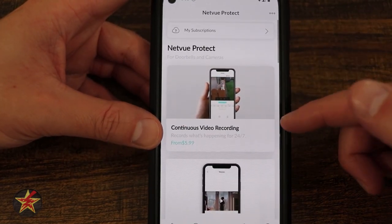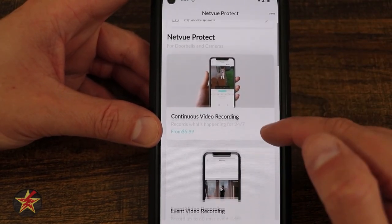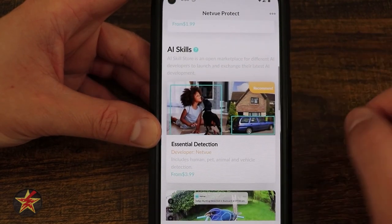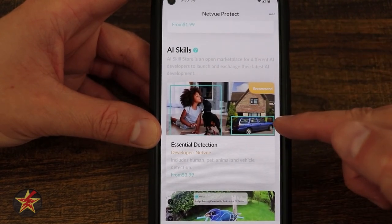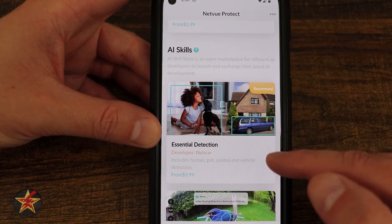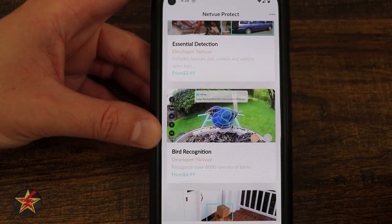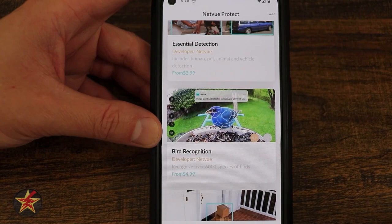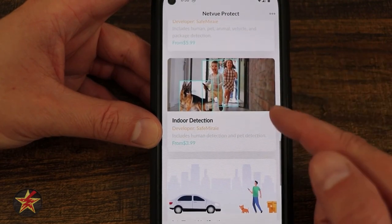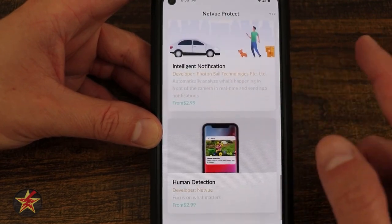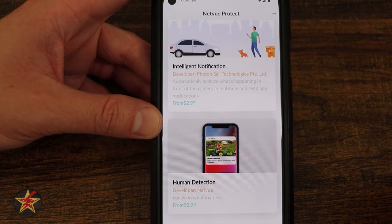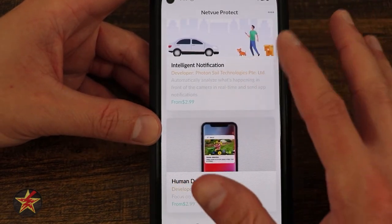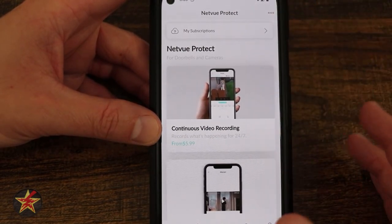Here we have the plan options: NetView Connect, continuous recording, event recording, AI skills — essential detection includes human, pet, animal, vehicle. Or if you're getting this to identify birds, you want bird recognition, which is $5 a month. There's also order detection, indoor detection, intelligent notification, and human detection. Those are all of the services that you can get.